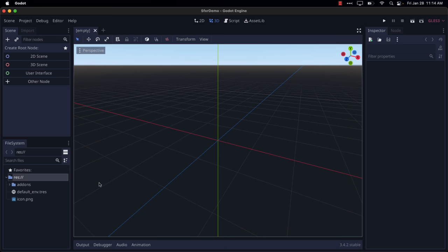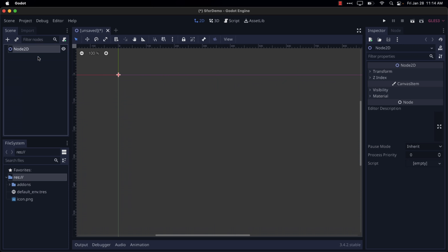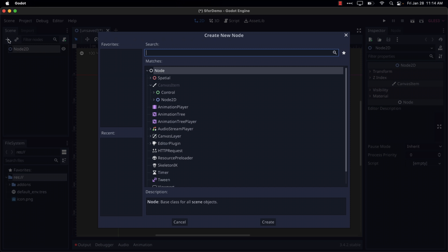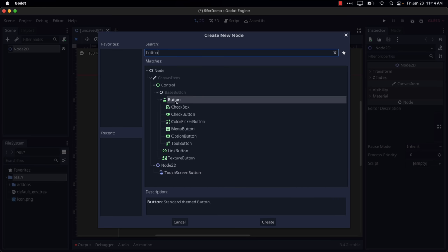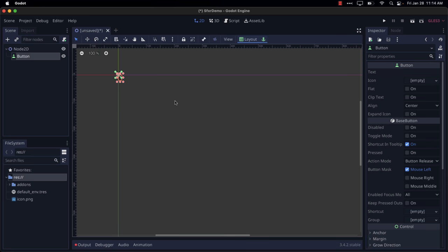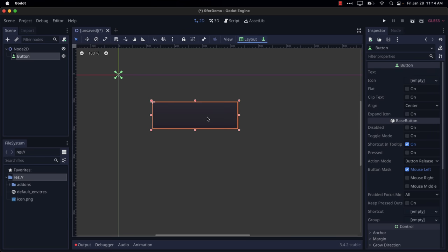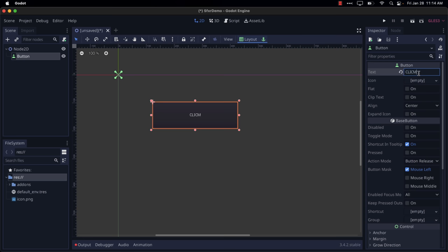So this is implemented as a node in Godot. We're just going to go ahead and create a simple 2D scene, and we're going to create a button in our scene. This is going to be where all of the magic happens. We're just going to create a standard button, like so. And let's make it a little bit bigger, like so. Position it somewhere, and give it some text. So we're going to call this one ClickMeAlice. All right, there we go.